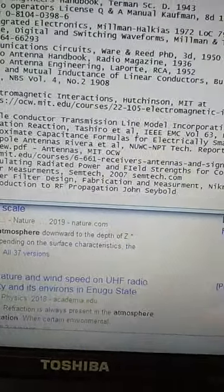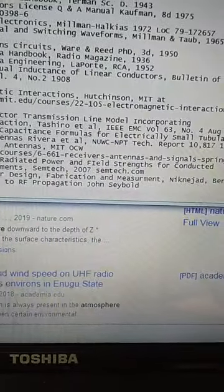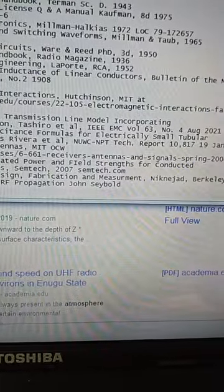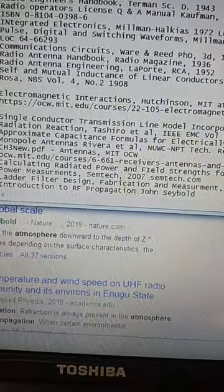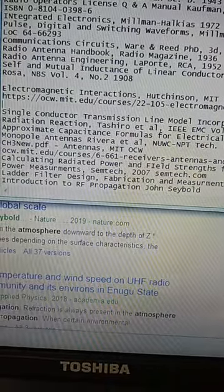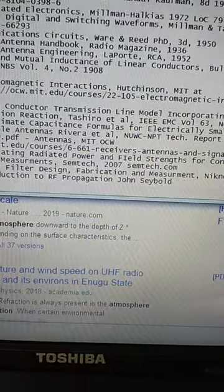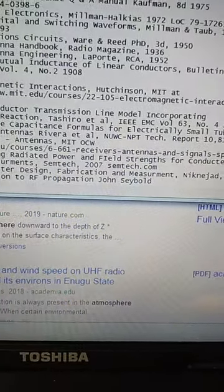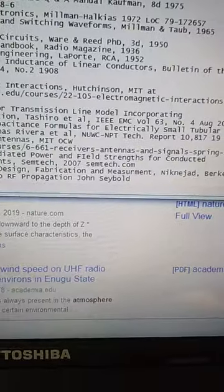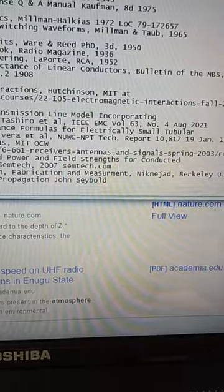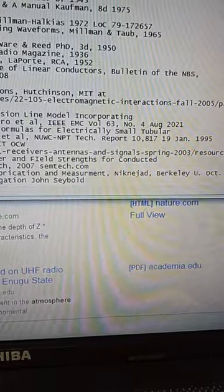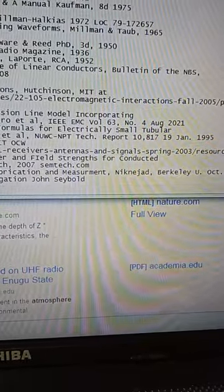Approximate Capacitance Formulas for Electrically Small Tubular Monopole Antennas, Riviera et al., NUWC-NPT Tech Report 10,817, January 1995.